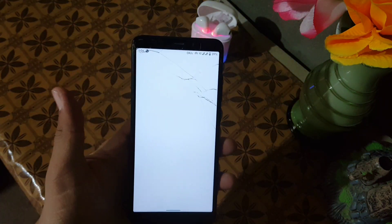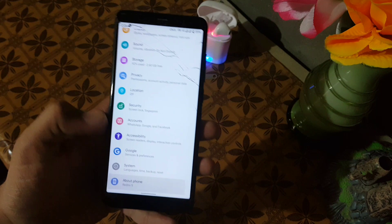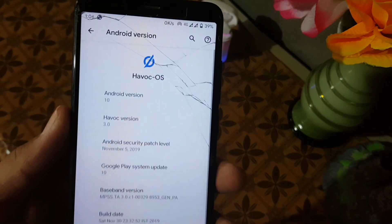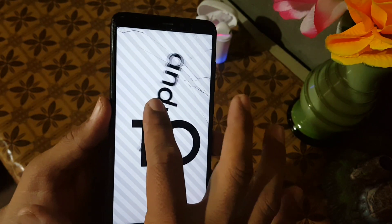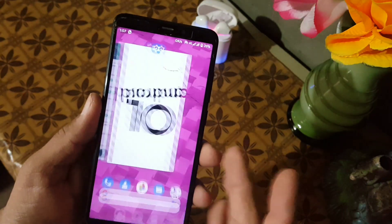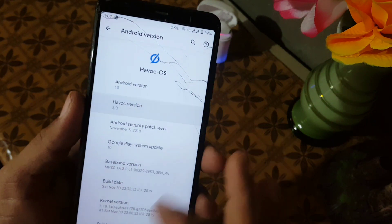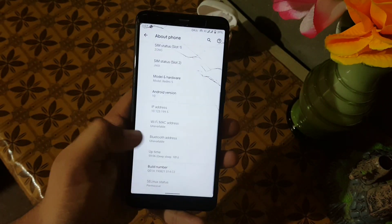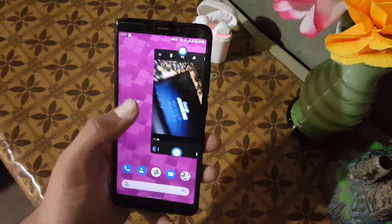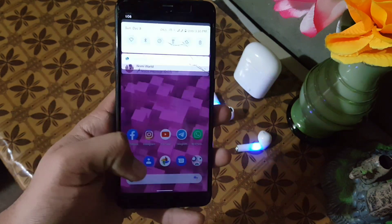Assalamu alaikum guys, how are you? I hope you're doing good. Today in this video I'm going to show you a full review of the latest Hawk OS 3.0, which is based on Android 10. The ROM is pretty stable and bugless — there is no bug or issue in this ROM, and this is a recommended ROM. So without any further ado, let's get started.